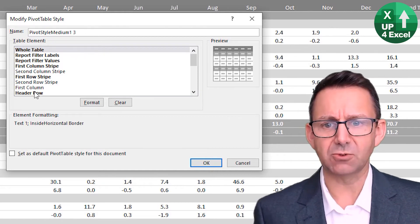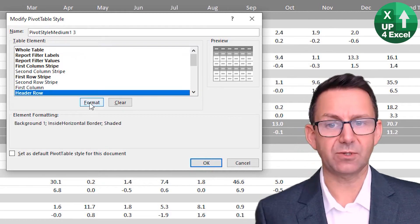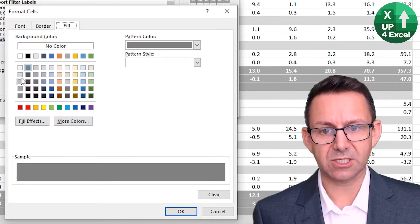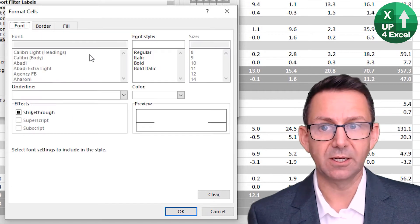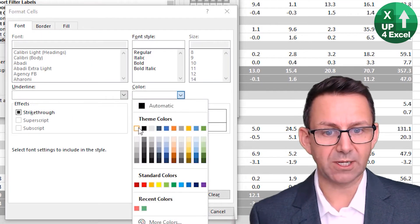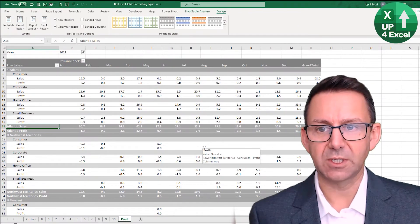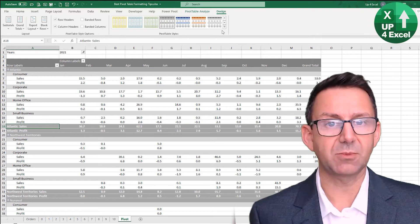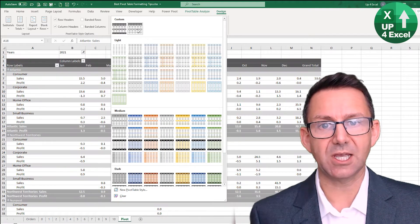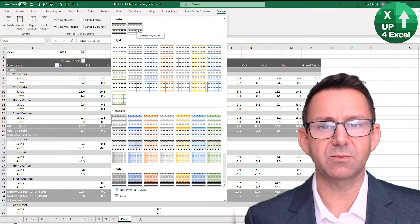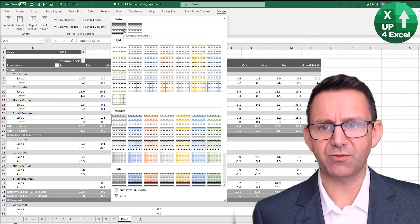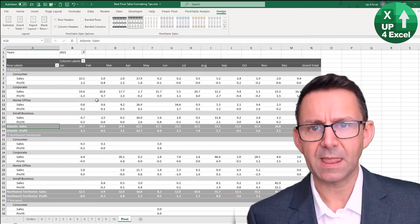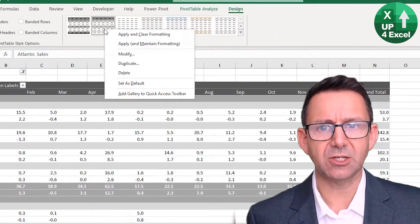Let's alter a couple of things. For the header row, we can format it — I'm going to make it one shade darker and make the font white. Click OK, but nothing's changed — that's because it's saved up here as a new custom style. This is the one I designed before, but let's leave it on this one for the time being.